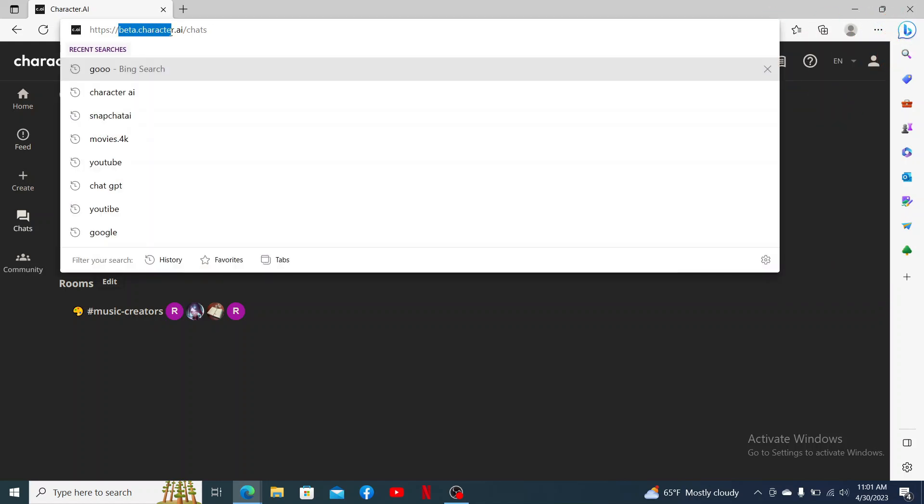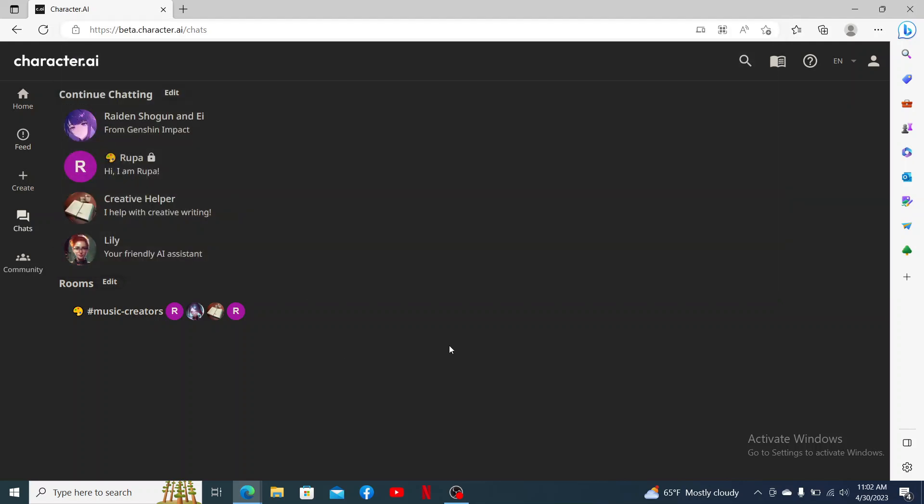web browser and type in beta.character.ai into the URL box, and make sure to log into your account. After you